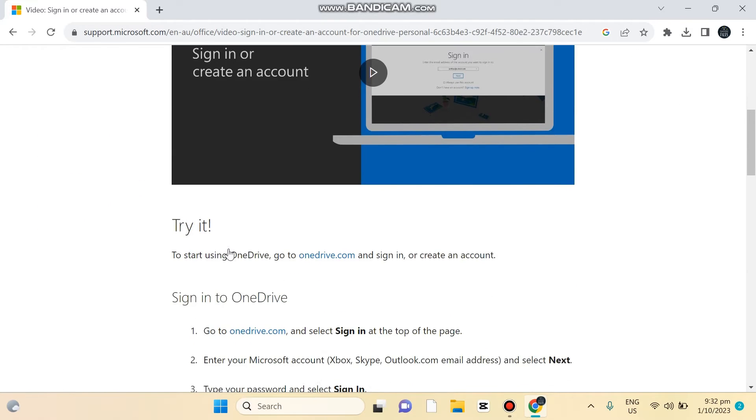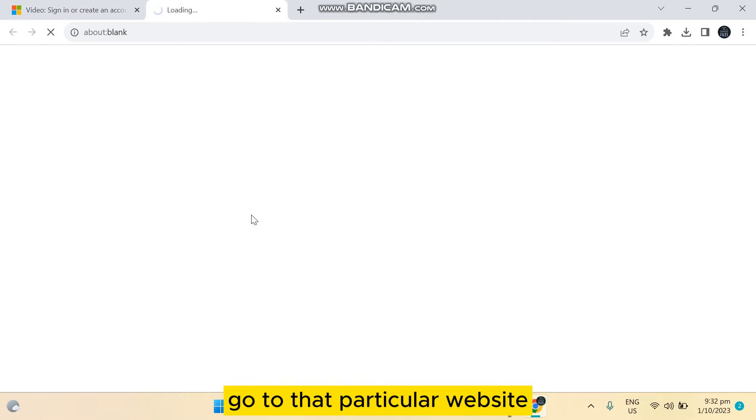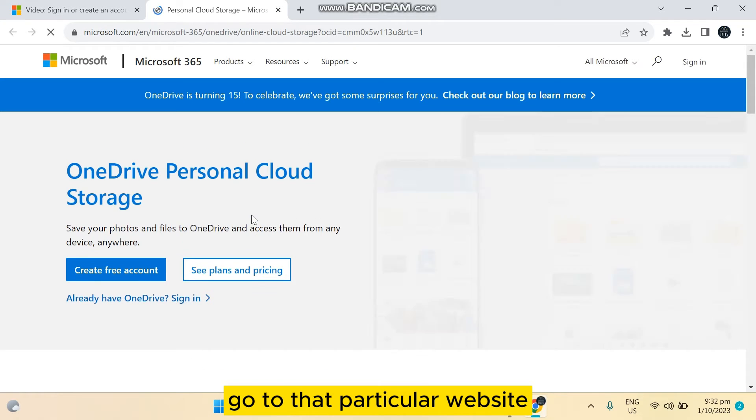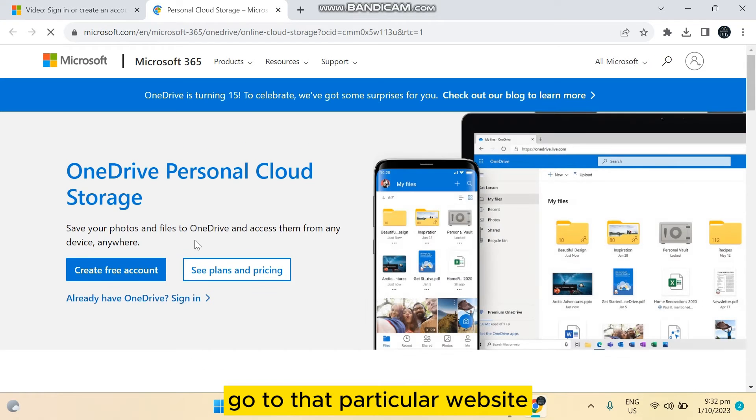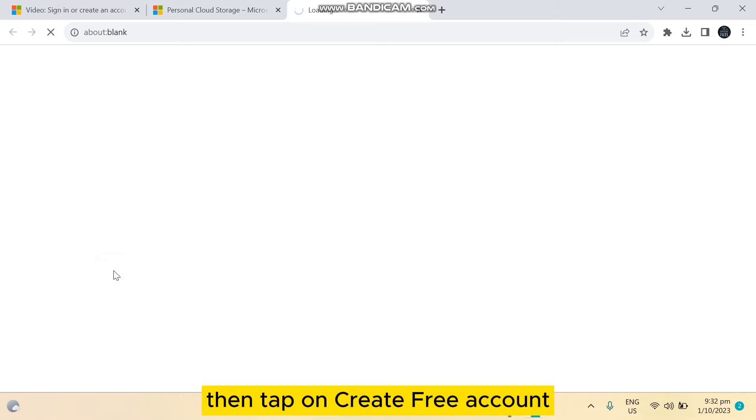Okay, then you can see a link here, onedrive.com. Go to that particular website then tap on create free account.